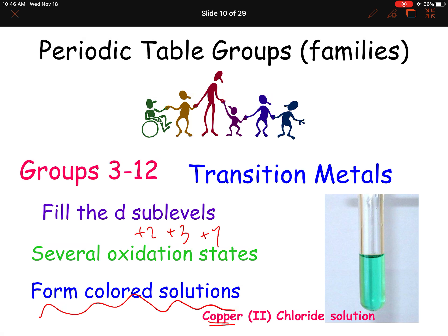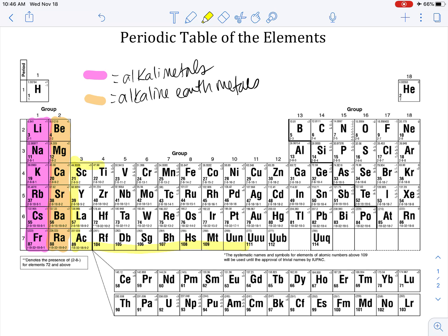Going back, choose another color and color in the transition metals — groups 3 through 12. Make sure you label it 'transition metals.' We're not going to color every element on here.